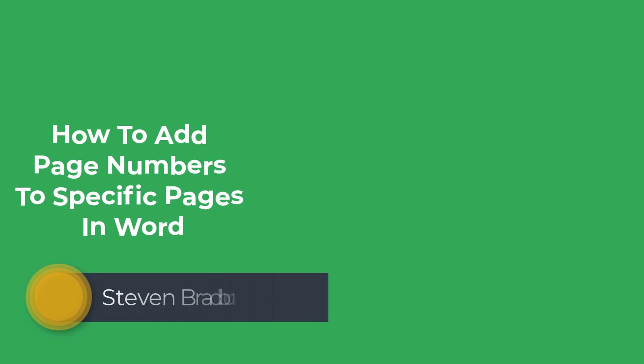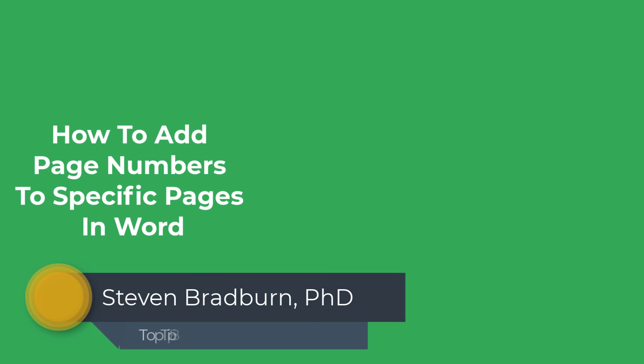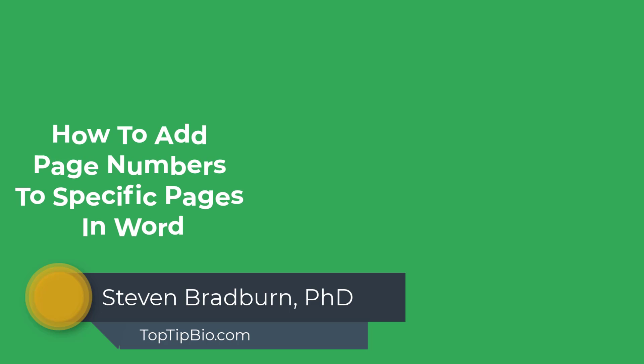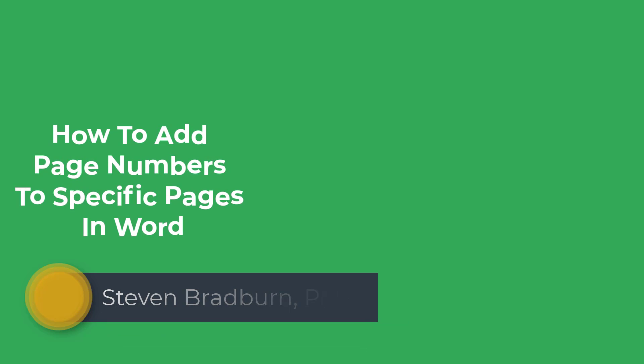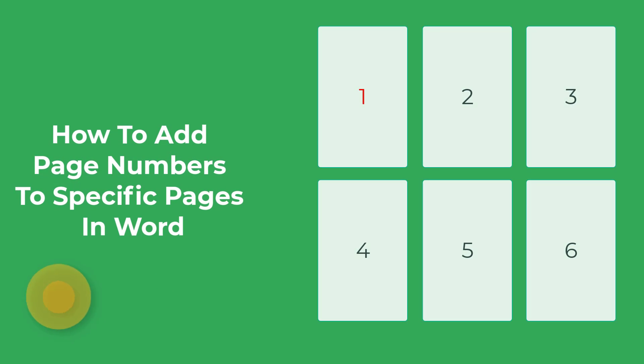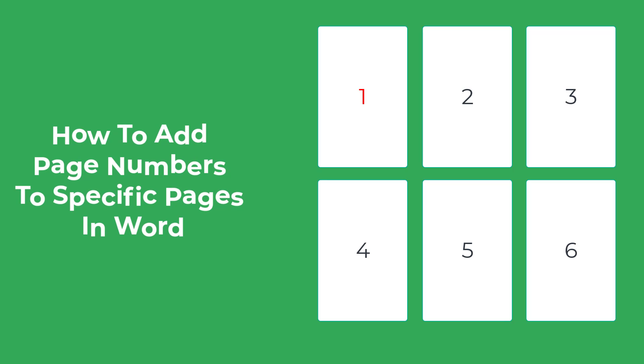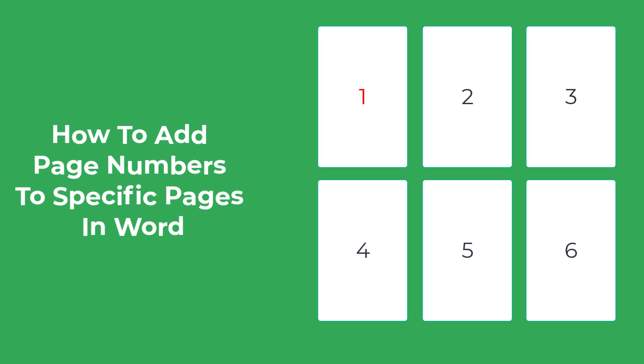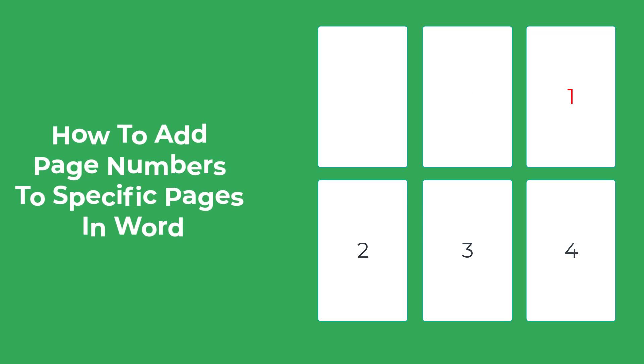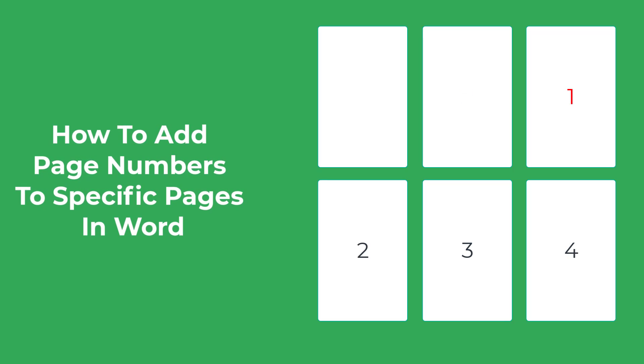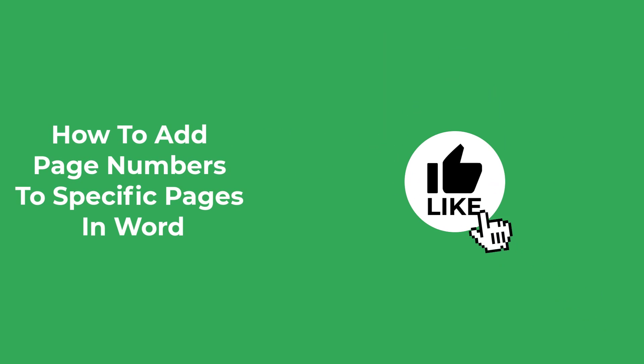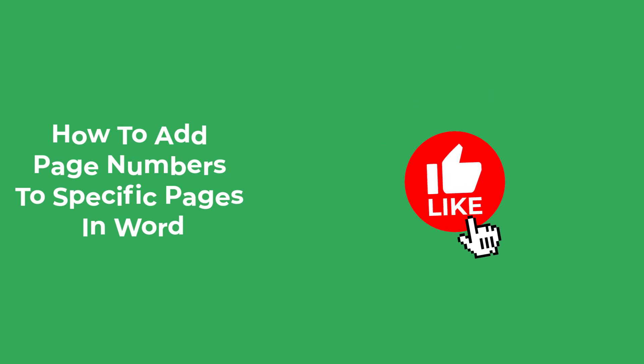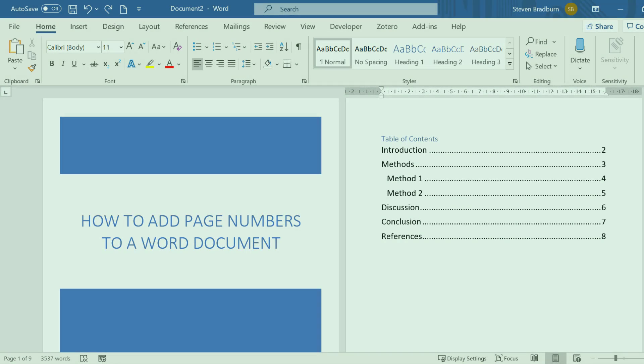In this video I'm going to show you everything you need to know about page numbers in Microsoft Word. I'll show you how to firstly add page numbers to a document and then go on to adding page numbers that start from a specific page. If you find this video useful please consider giving it a like, it really does help support the channel. So let's begin.